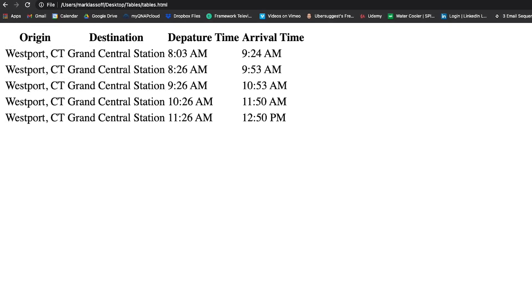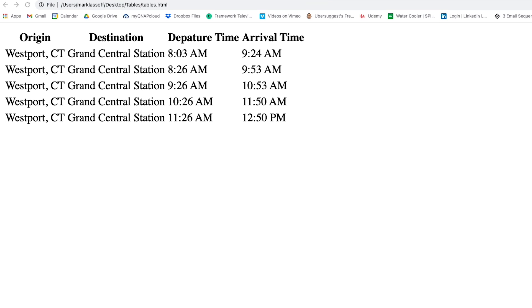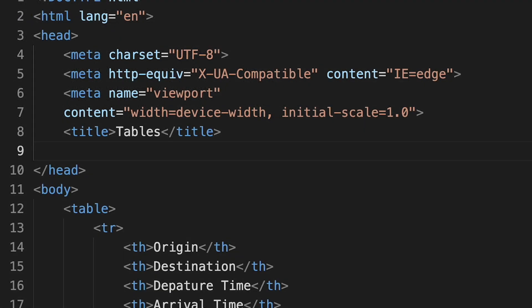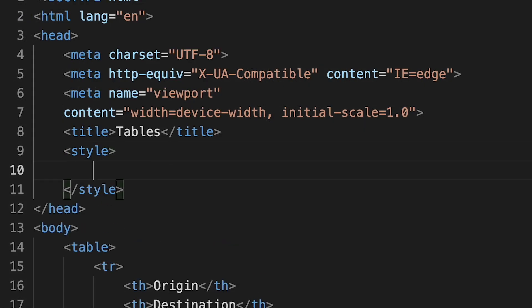Now you can see a more complete table with additional data. The problem with our table so far is it's not very attractive and not very readable. We can make some adjustments using CSS to improve upon our table. I'm going to add a style element so we can add CSS to this particular table. Everything between our opening and closing style element will be CSS code, not HTML.